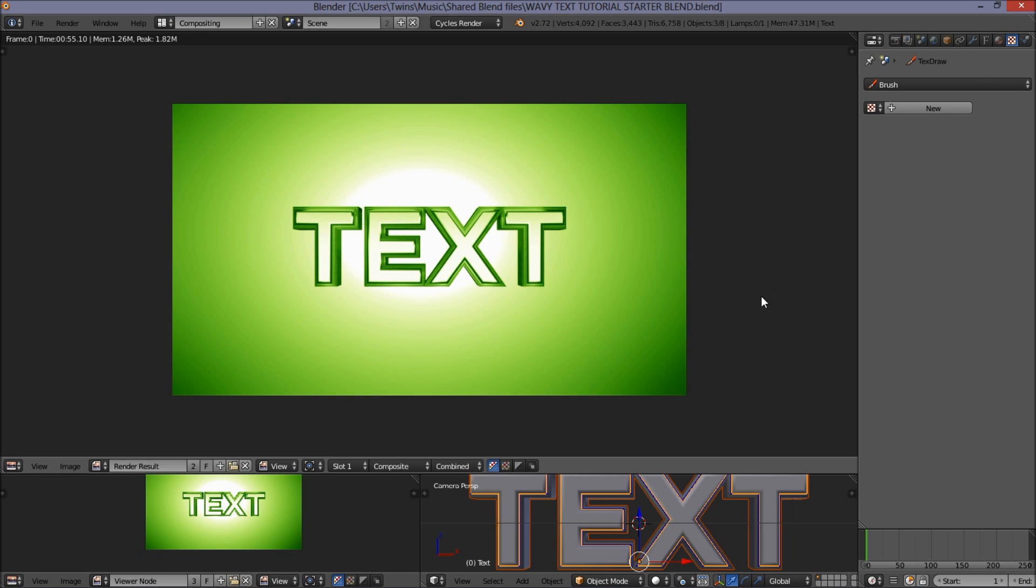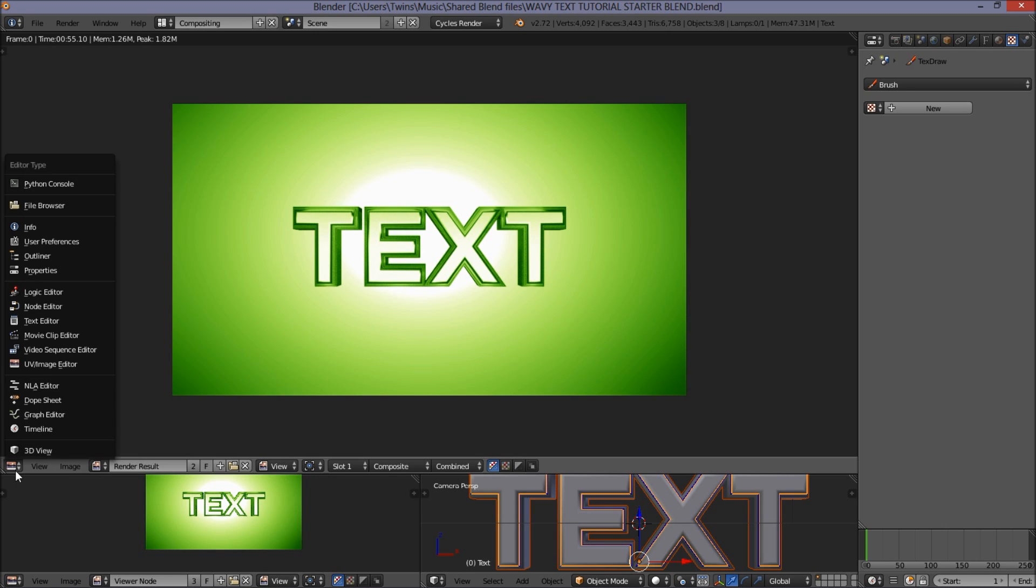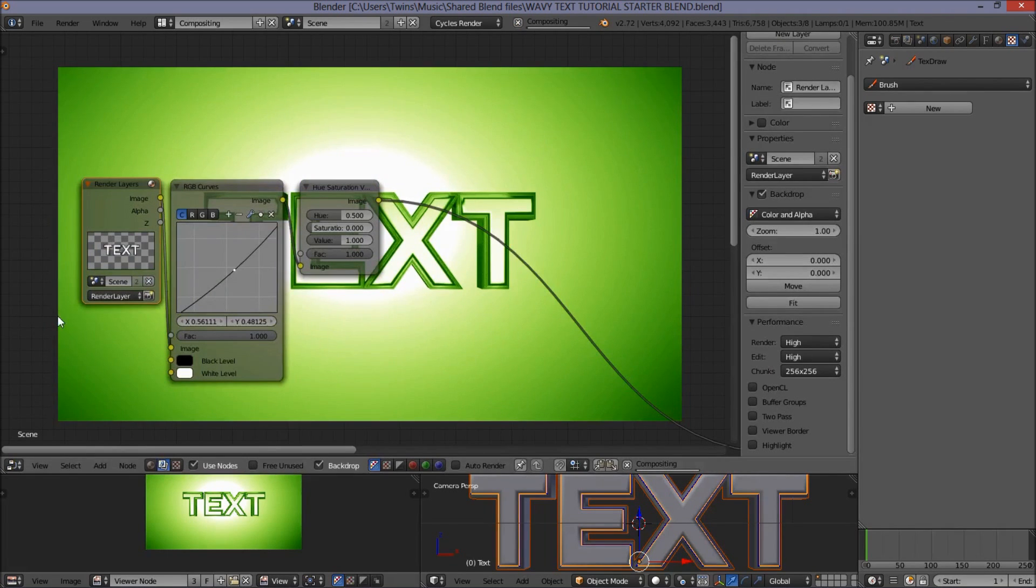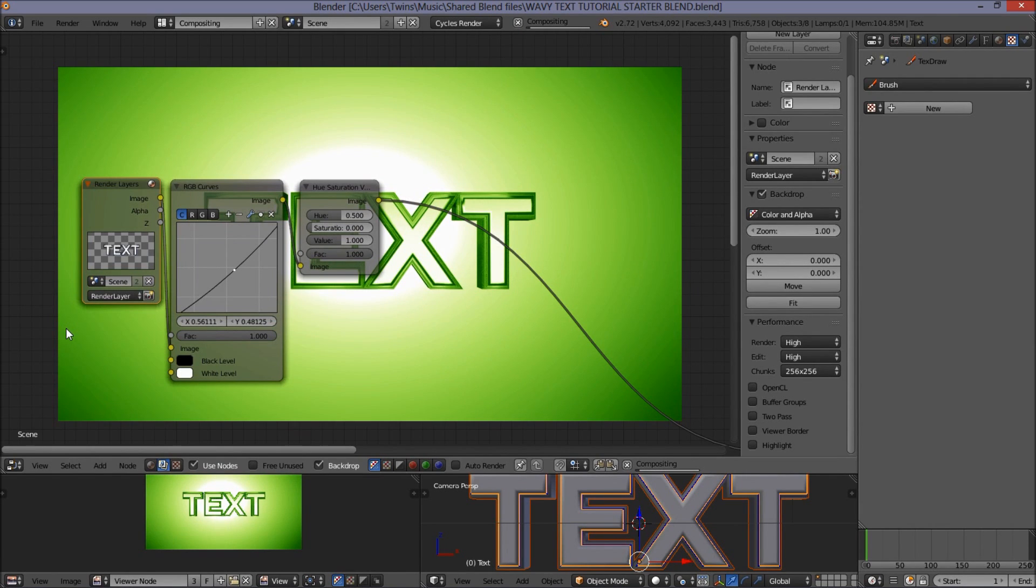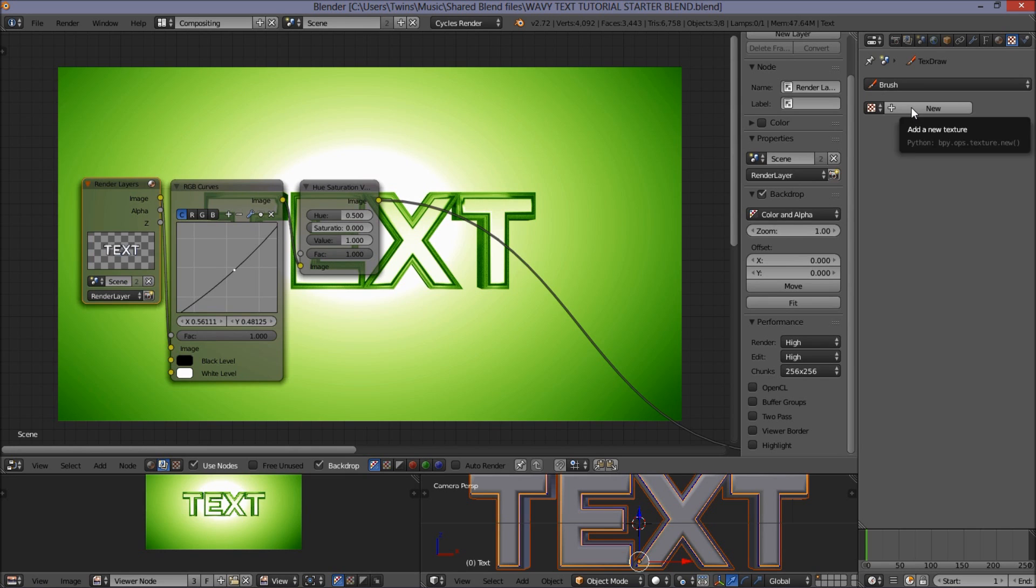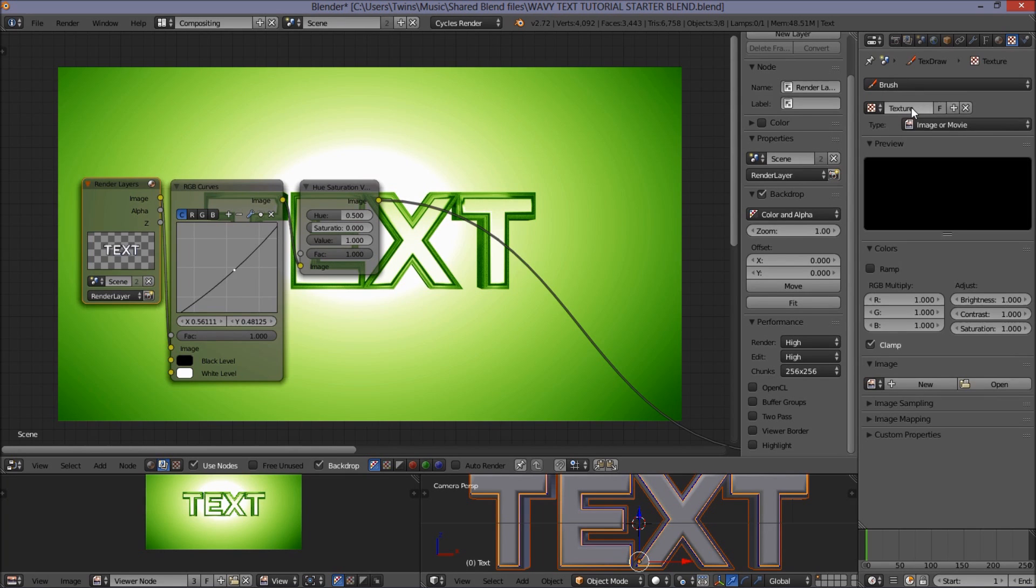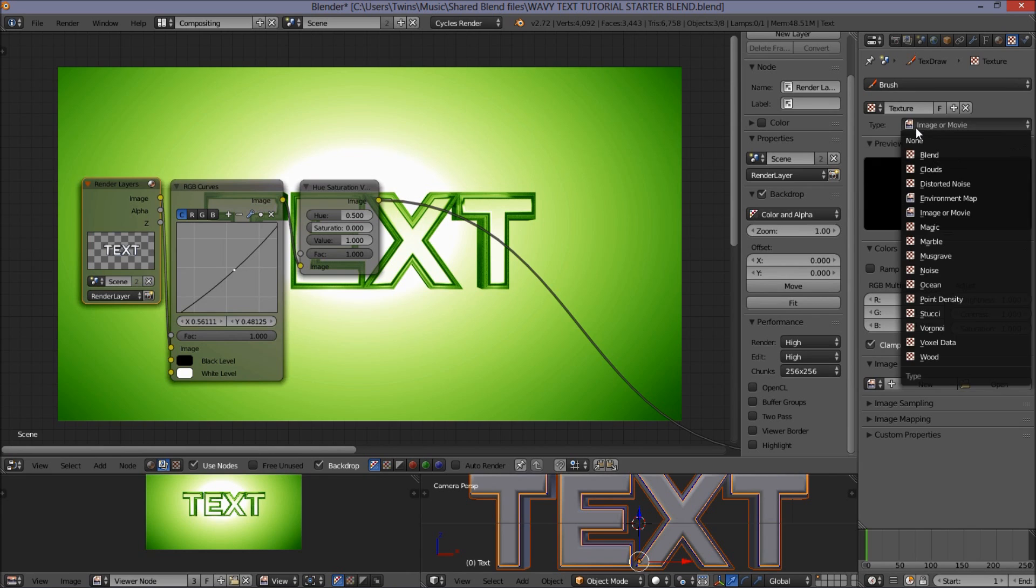First thing you want to do is make sure you're in the node editor of the compositor. So click this here, and click node editor. Now we're going to add a new texture. In the right of the screen here, in the texture settings, click new. We're going to change the texture type from Image or Movie to Stucci.